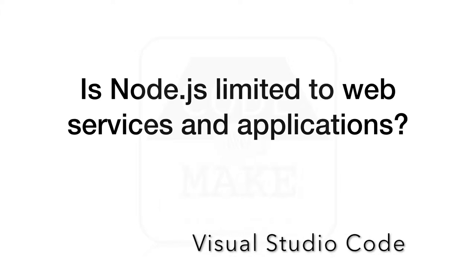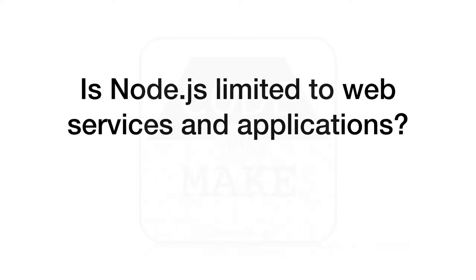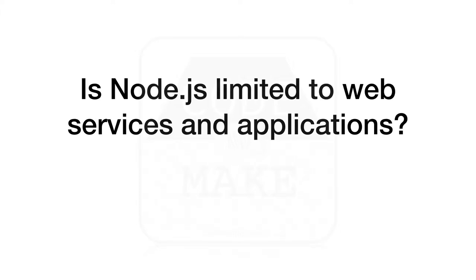Visual Studio Code, a popular source code editor which we'll see in later tutorials, is built using a framework called Electron. Electron is based on Node.js and allows you to create desktop applications using JavaScript, HTML, and CSS. So that's really what Node.js is - it is a platform that allows you to run JavaScript in many different contexts.